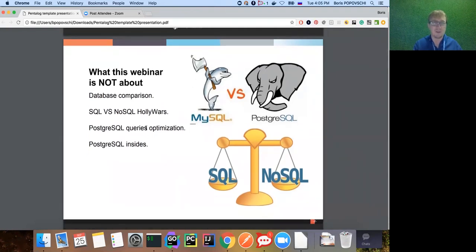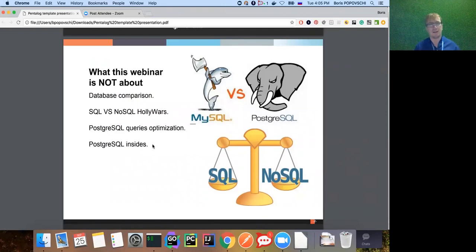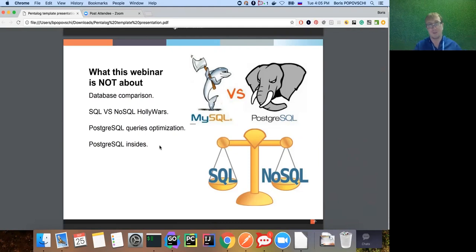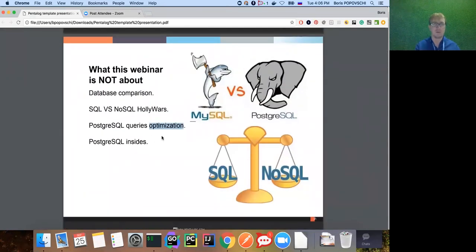We will not discuss Postgres SQL query optimization today, because I've planned a three-part webinar series - a saga about Postgres. The first one is a beginner's guide with an introduction to Postgres unique features - all you need to know to later optimize your queries. We will also not discuss buffer size, cache, or how Postgres interacts with the Linux kernel - that's for part three.